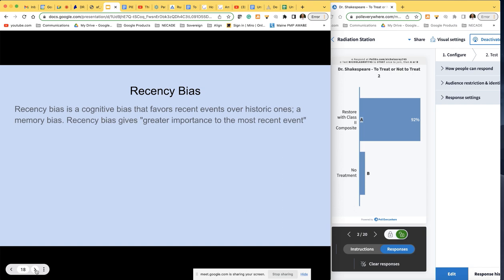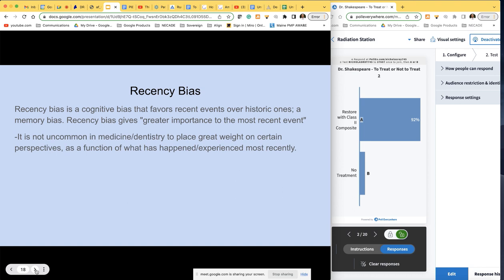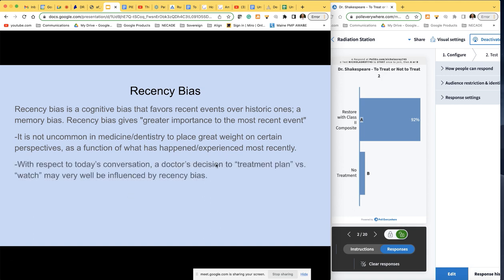Recency bias is a cognitive bias that favors recent events over historic ones — a form of memory bias that gives greater importance to the most recent event. In dentistry, a doctor's decision to treatment plan versus watch or not treat may very well be influenced by recency bias. For example, the day before you're looking at a borderline bite wing, maybe the previous day you had a lesion that looked just like it in a high-caries-risk patient, and when you went in it was blown out. That will have an influence on what you do the next day.